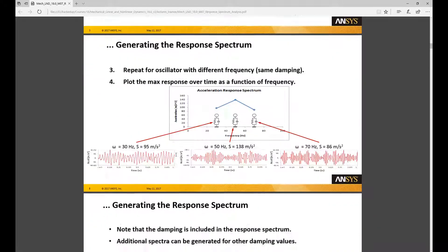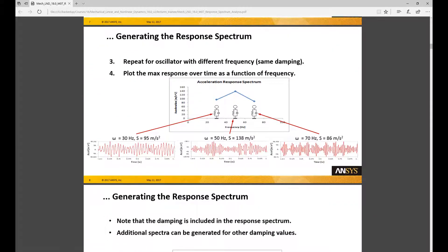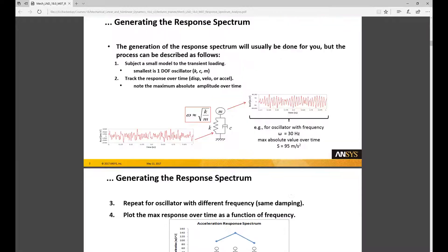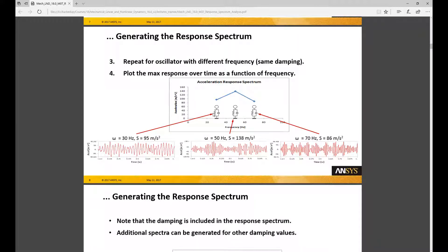The first step to a response spectrum analysis is to get the response spectrum itself which involves exciting a series of one degree of freedom resonators with long transient simulations and identifying the maximum acceleration or displacement. Now it's possible to use existing spectrums that's already been created for you but in things like a 1500g half sine shock or maybe you have specific criteria you've defined for your particular system, it's helpful to be able to generate an arbitrary response spectrum based on a given shock profile. That's the process that I will demonstrate today.